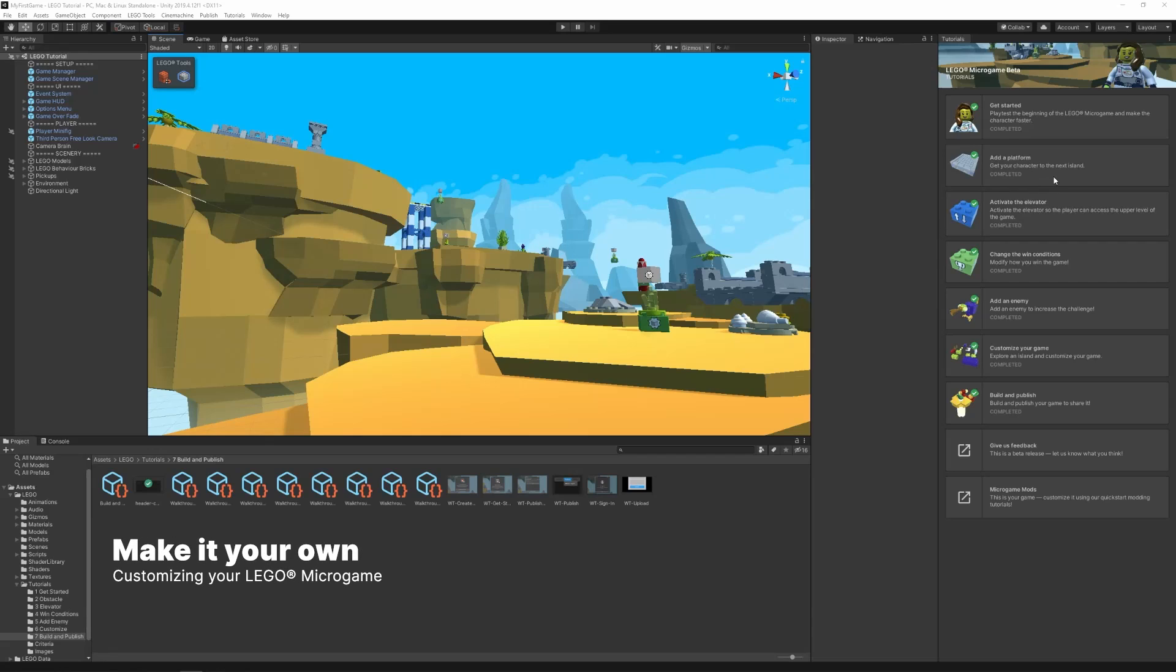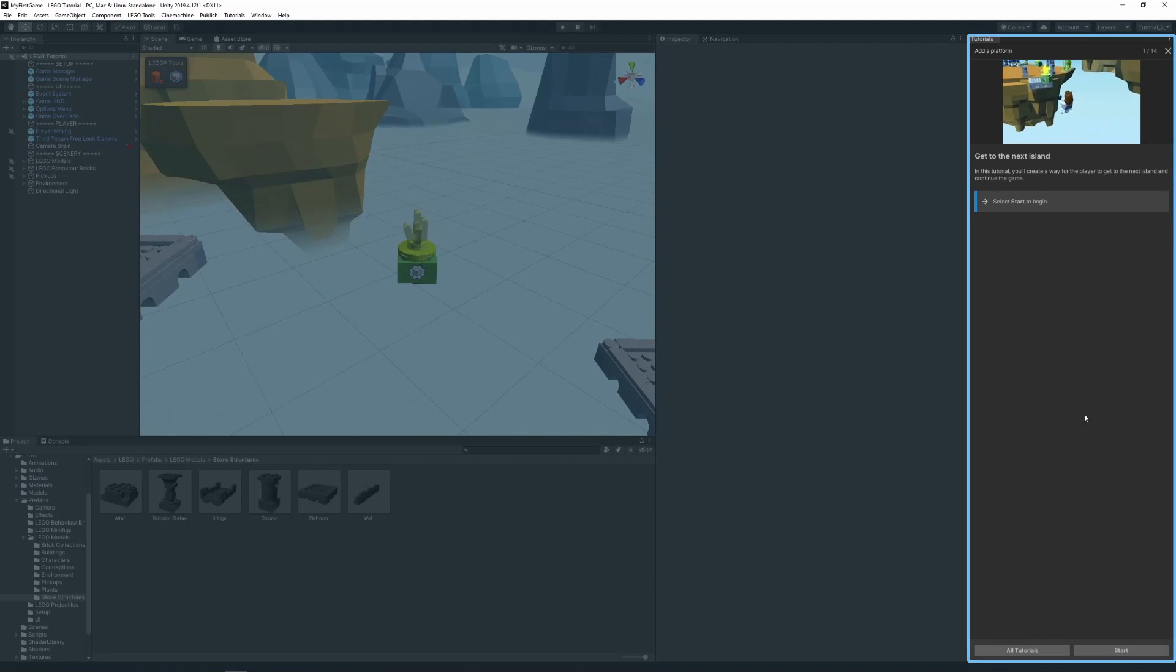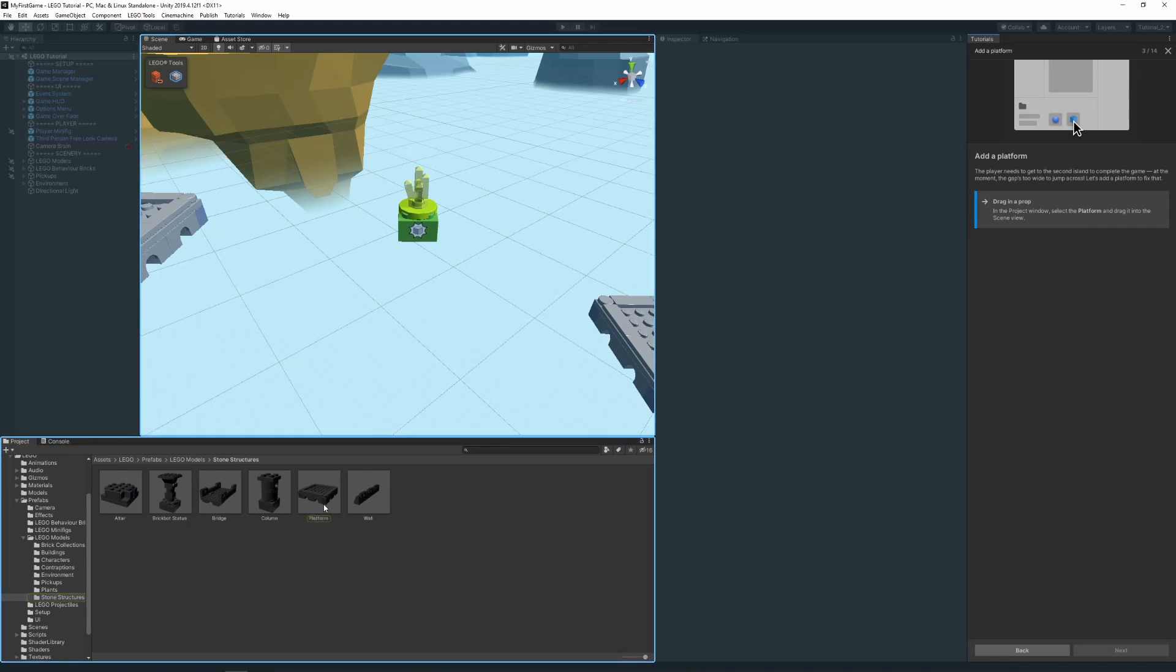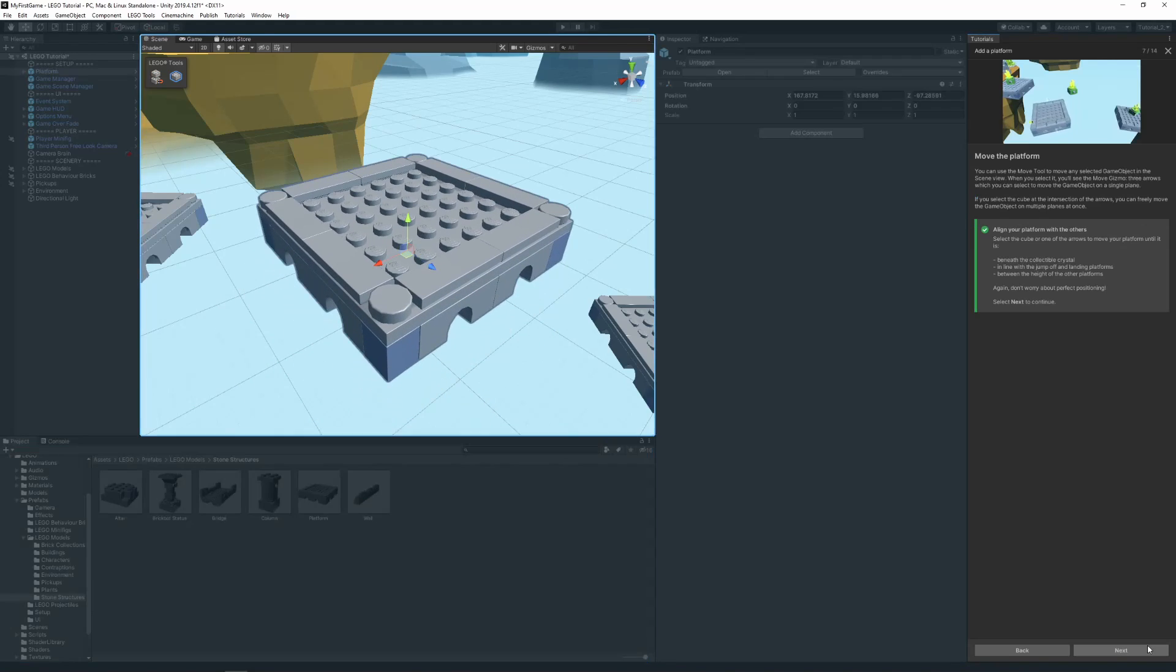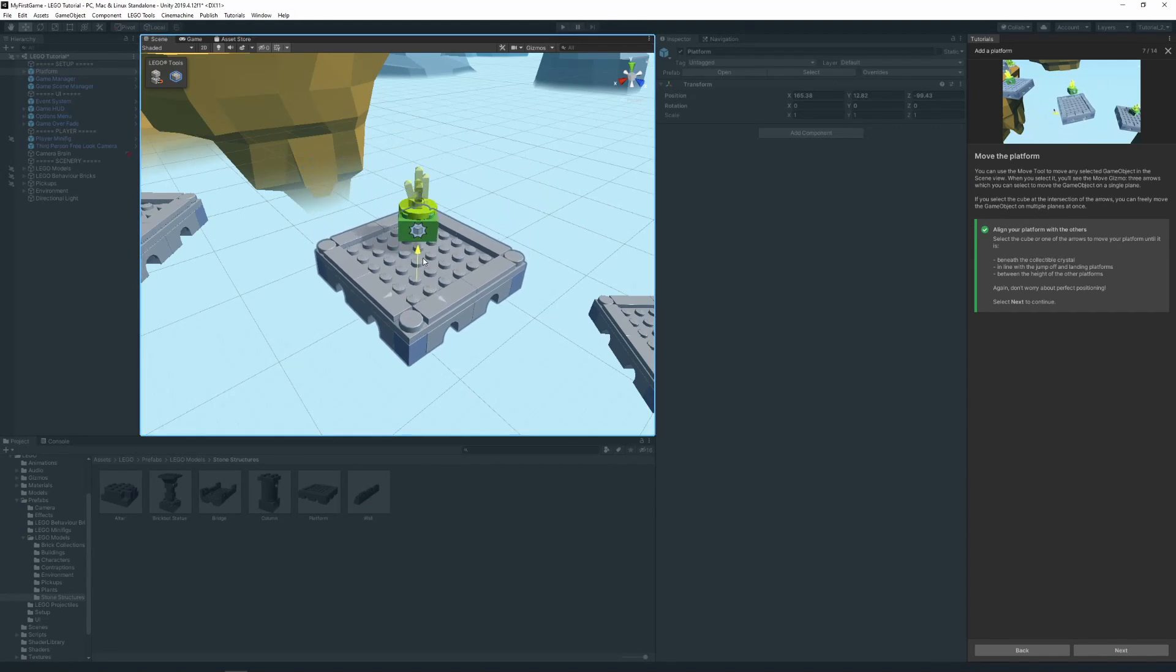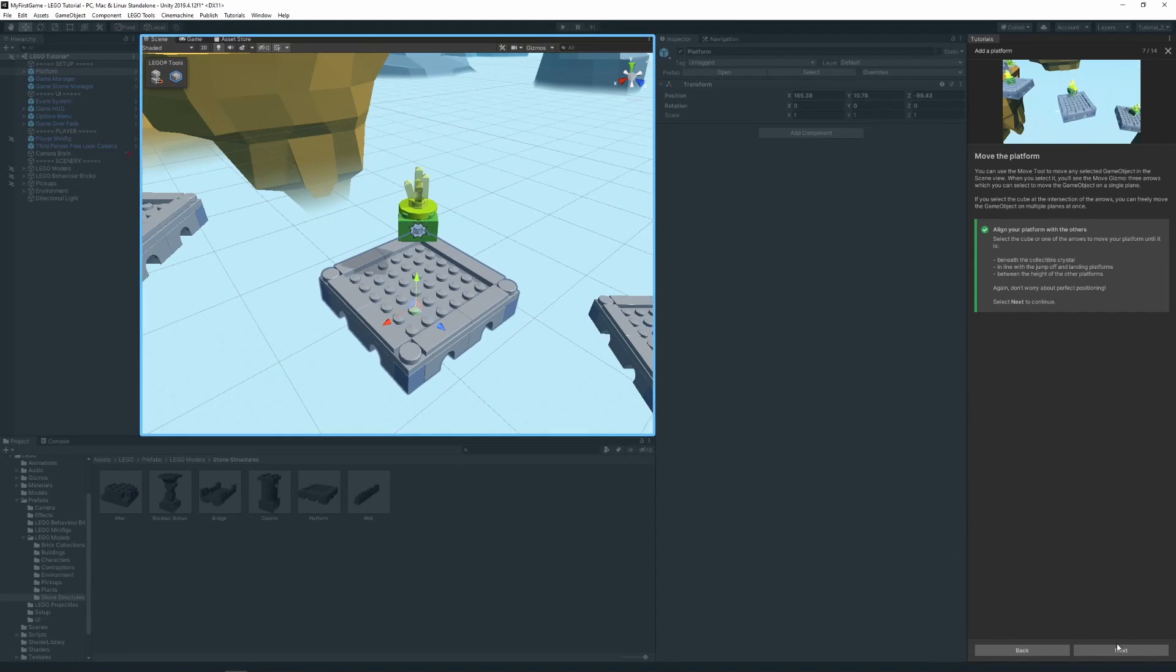Make it your own! The other tutorials will explain how you can add platforms, activate the elevator, change the win conditions, add enemies and customize your game.